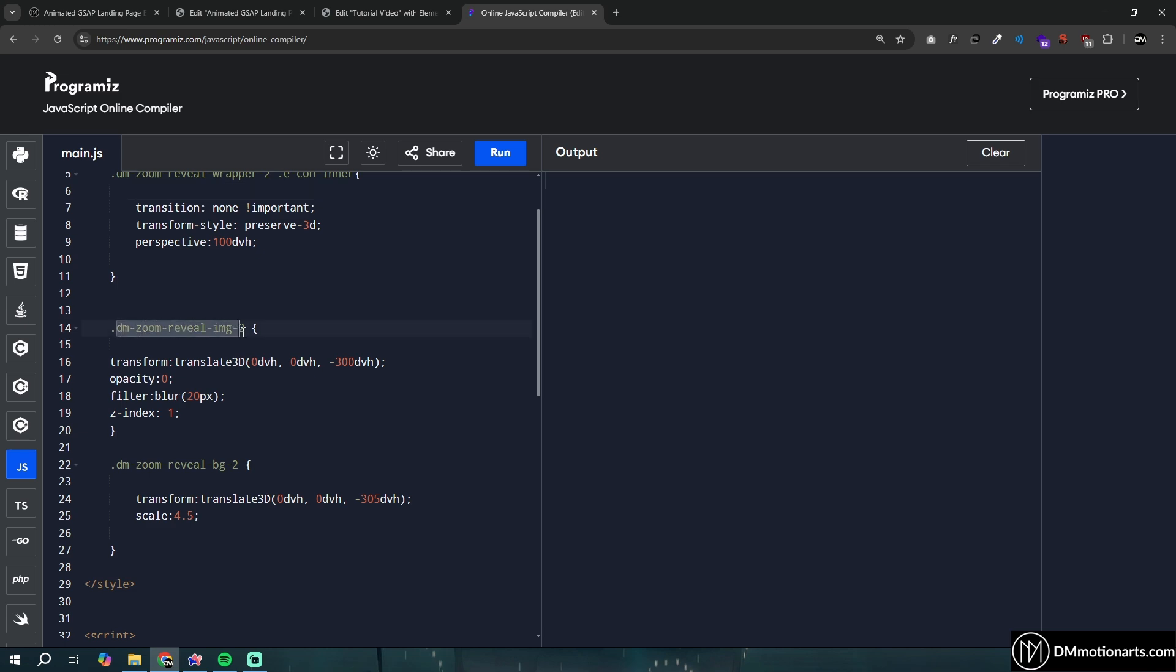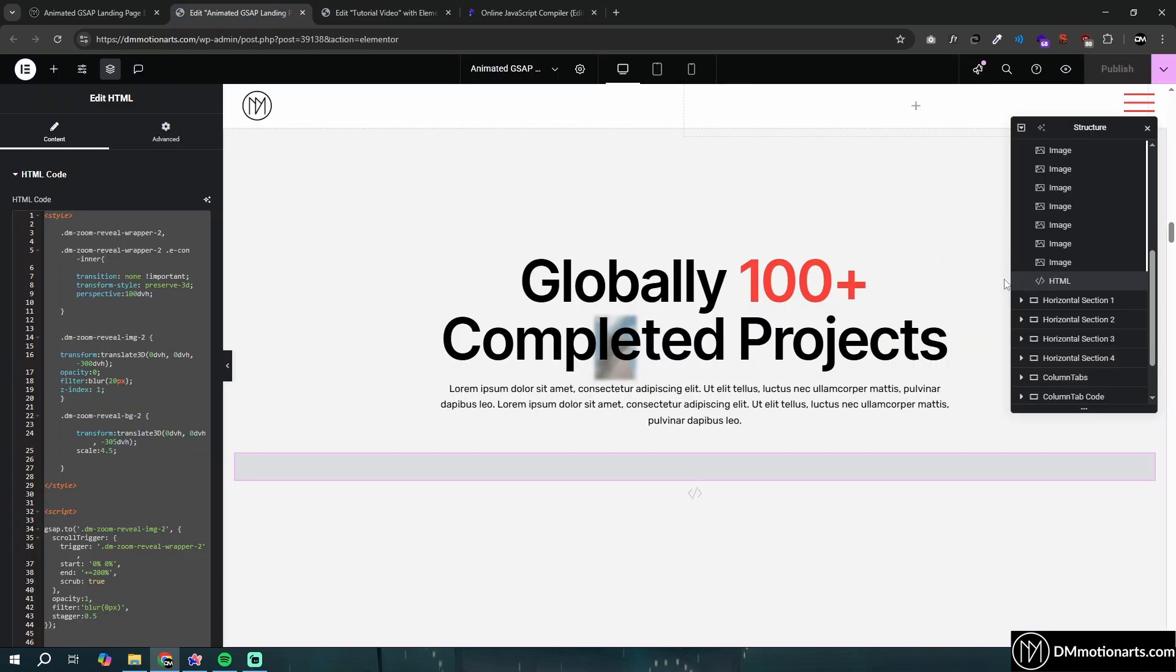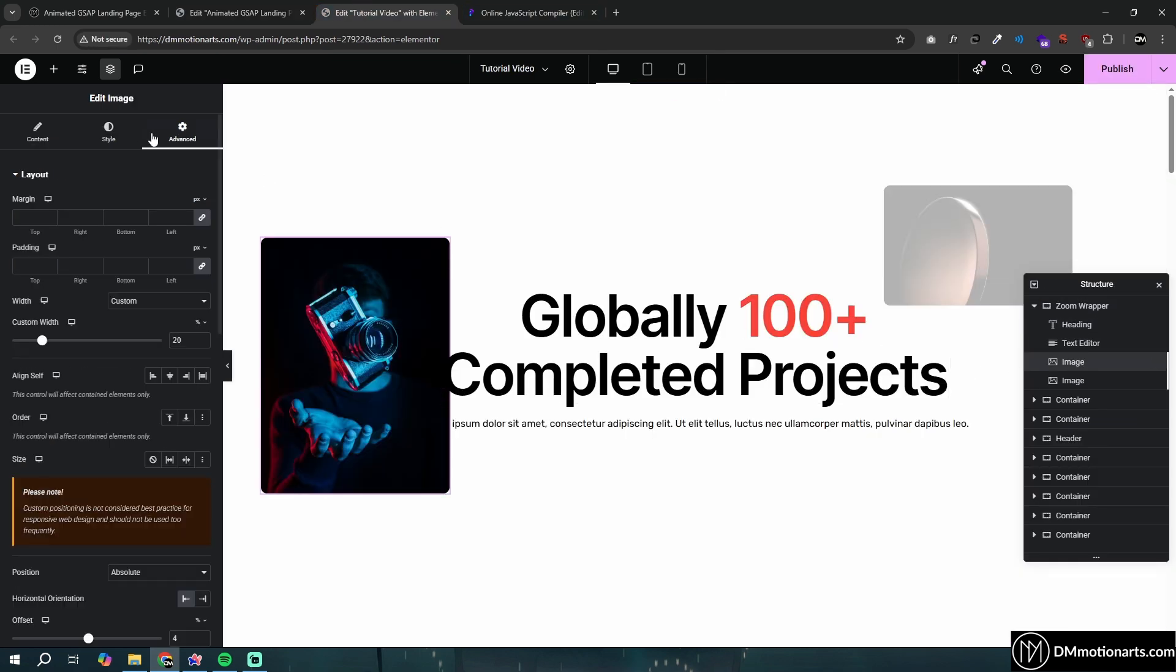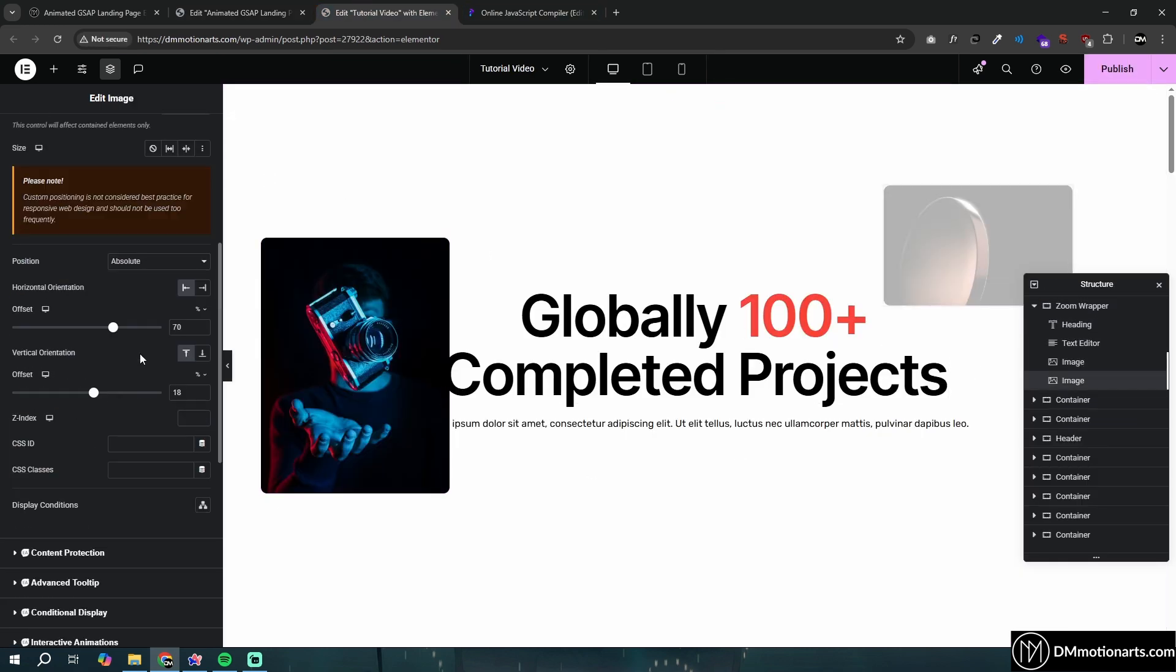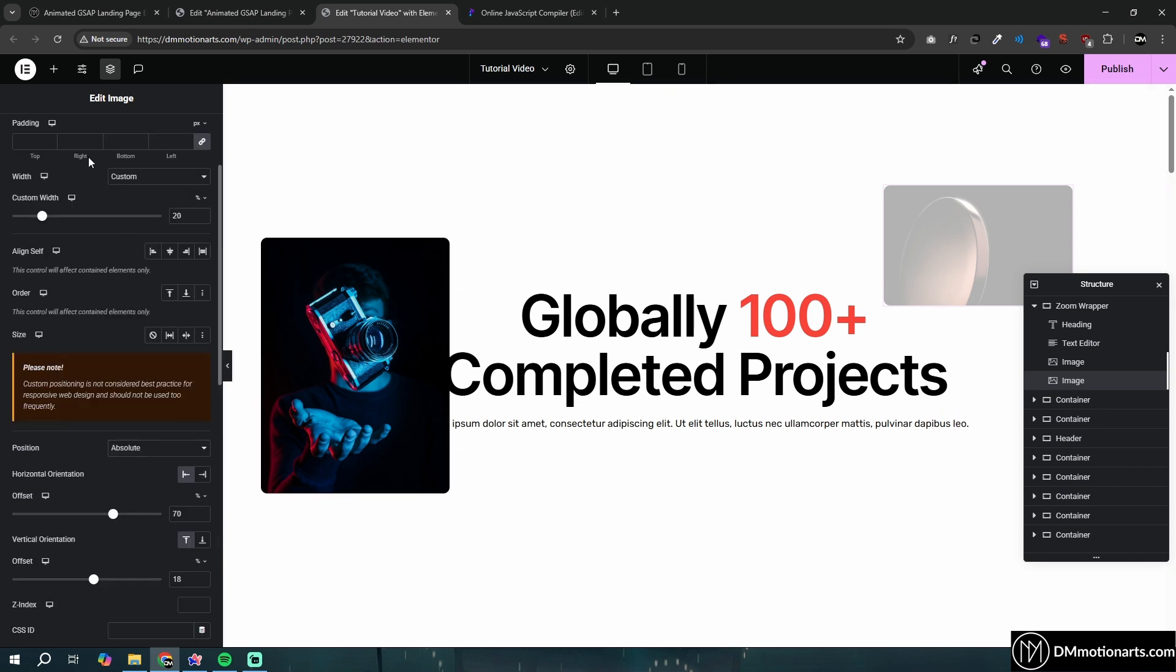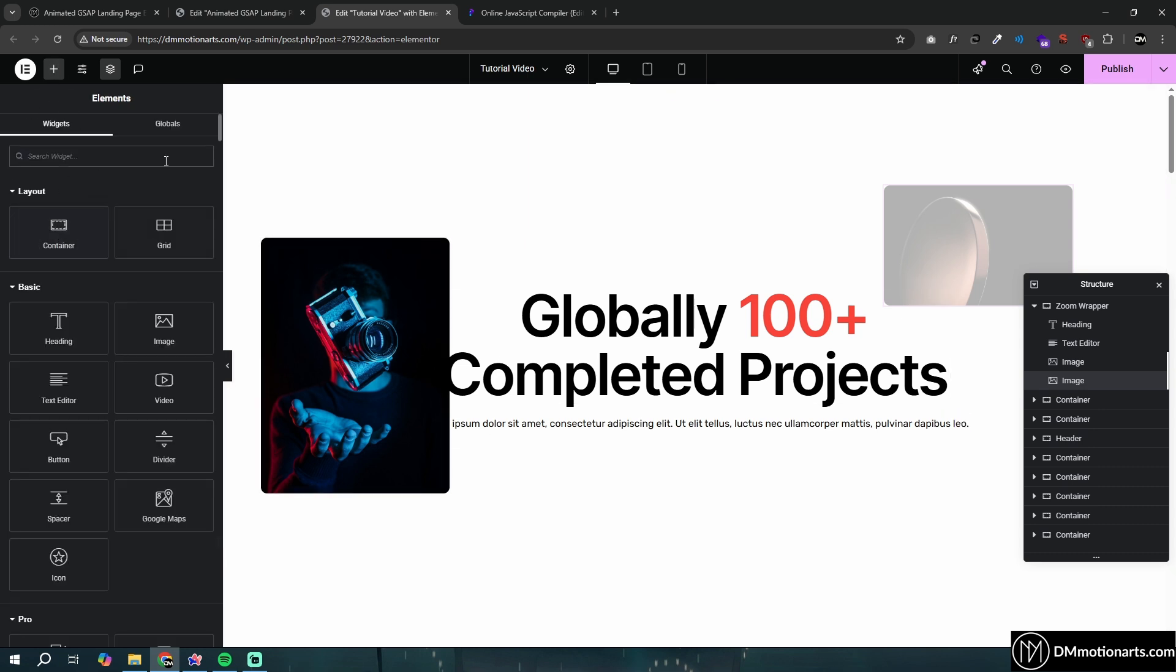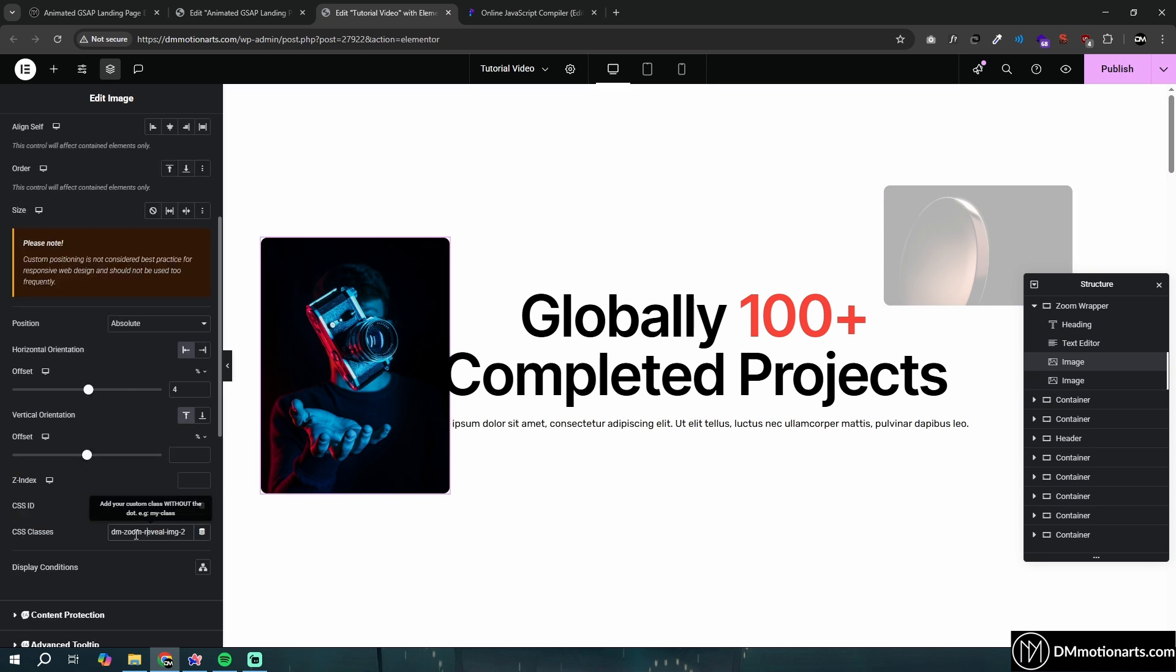And then anything that is dmzoomwrapper image, we will give to the images. If you have any other container, which would be let's say a video or just a container, like if you added a container and gave it position absolute and all, make sure to give it the same CSS class. It doesn't matter that it says img in here, just give it the same CSS class.